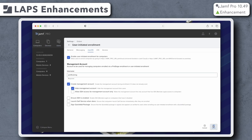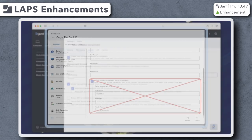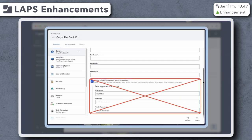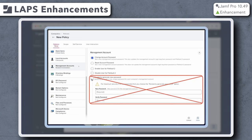This change also affects any other location that may have been able to edit the management account username and password, such as the General tab of a computer's inventory record, or the Management Accounts payload of a policy.